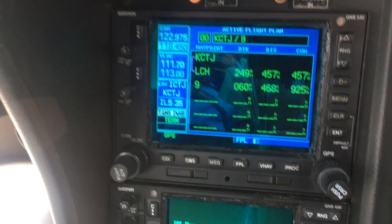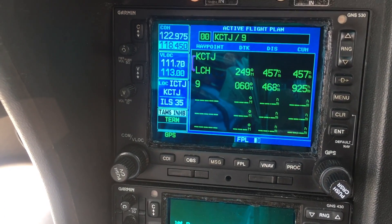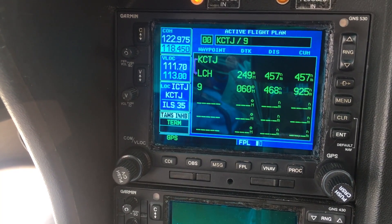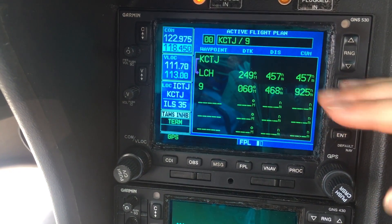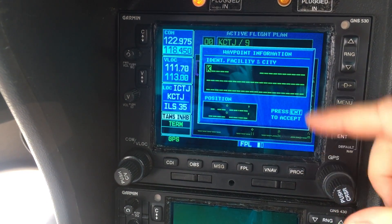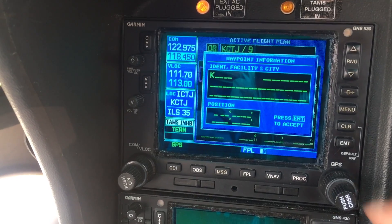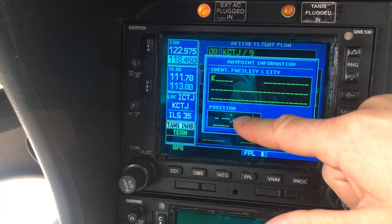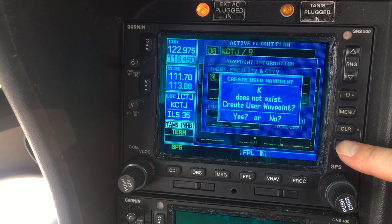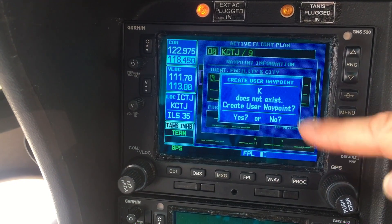Let's do one more. Let's say we know the coordinates of where we want to go for our waypoint, but we haven't pre-programmed it into the GPS yet. So let's make one — let's call it K. You can see that K doesn't exist, so go ahead and push enter. It says K does not exist, so do we want to create it?